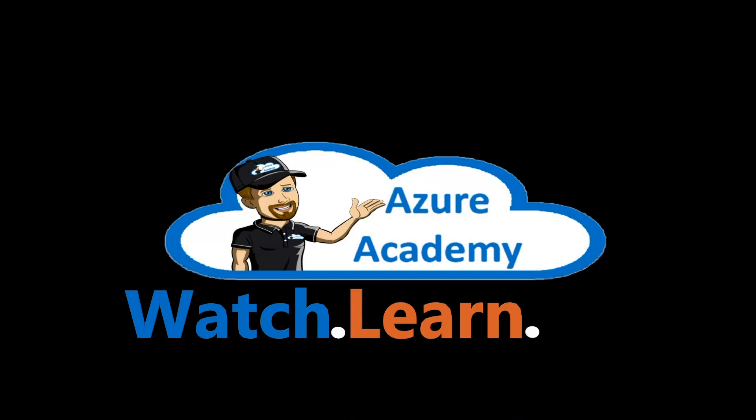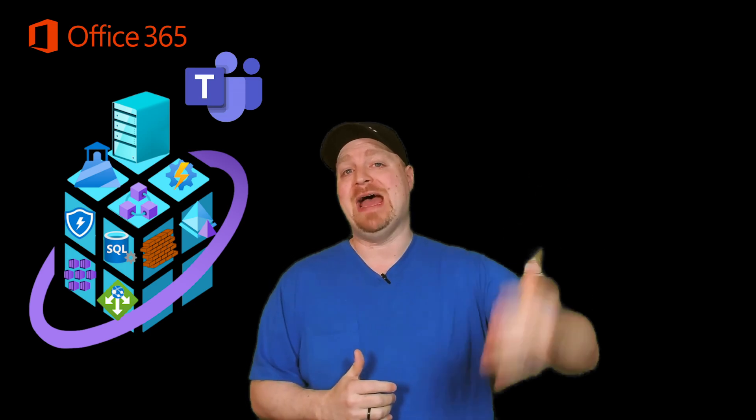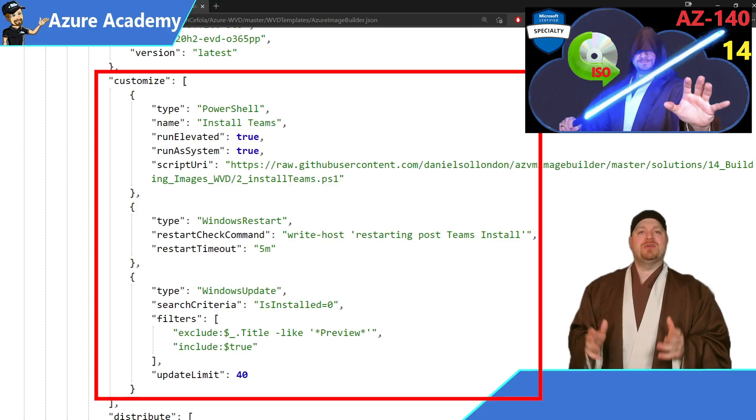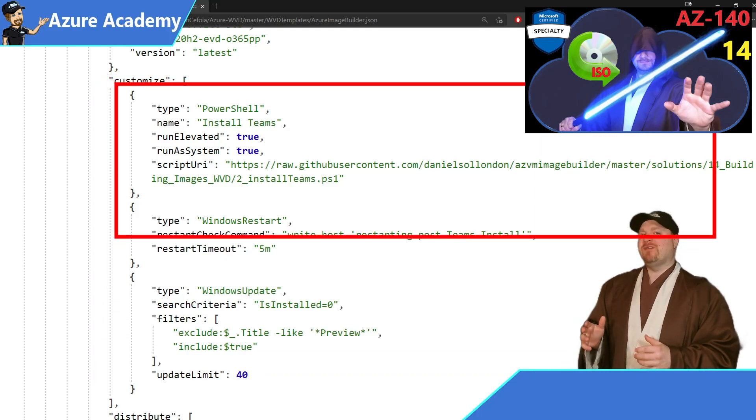I'm Dean Cifola and this is the Azure Academy. You can take the traditional approach and install your apps inside your images, and we covered how to do that in a previous video, or you can take your systems that are already built and deploy applications to them.